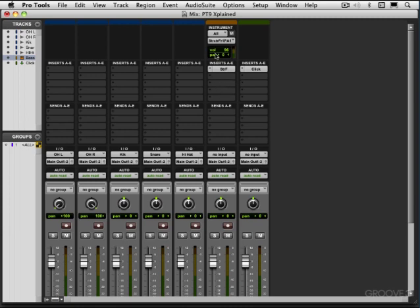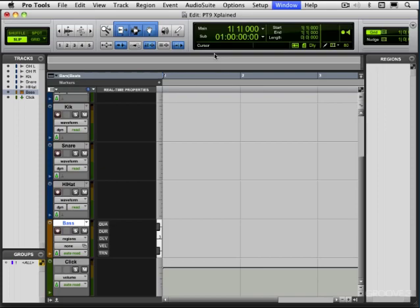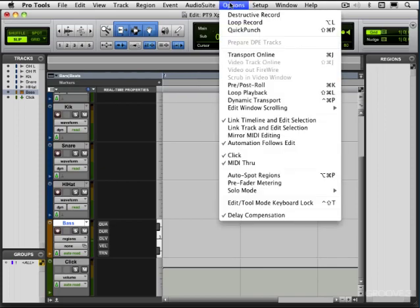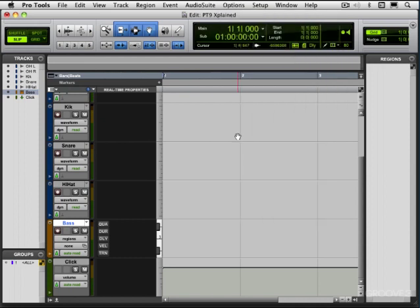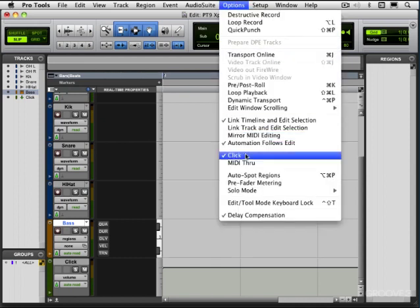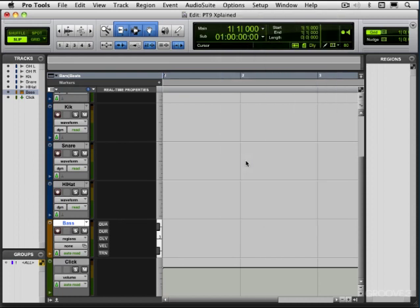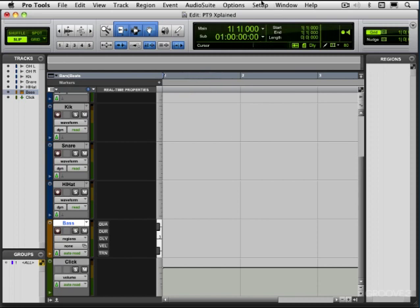So now that we have that set up, let's switch back to the edit window and I can hit my keyboard and we'll hear sound. And that's because MIDI through is enabled. If I take this off, we won't hear any sound. So it routes what's coming to the MIDI input selector through to the MIDI output selector on that track.